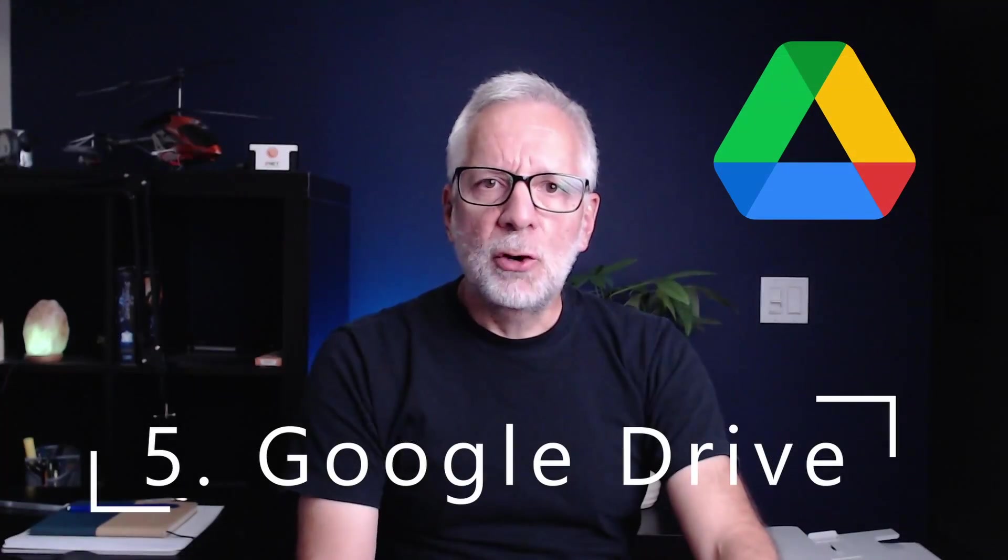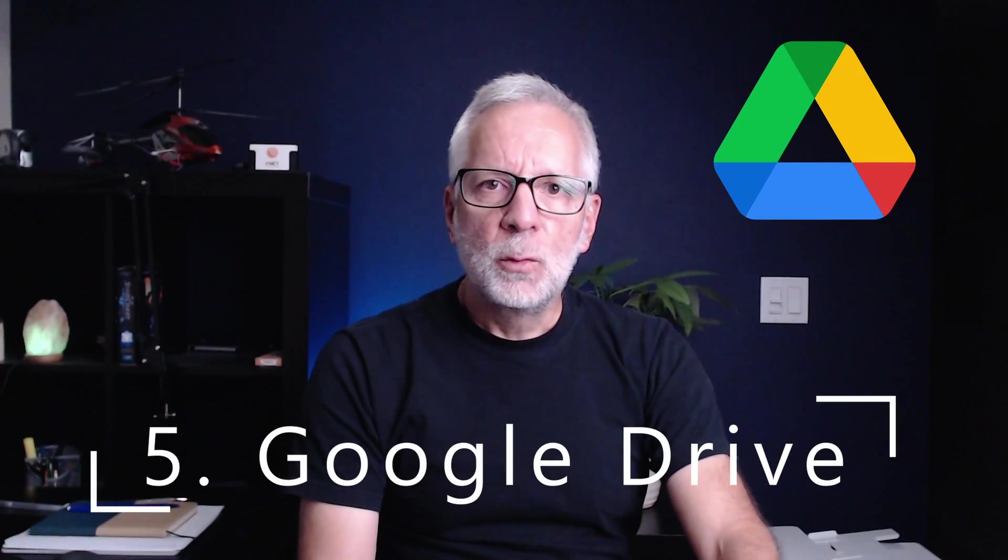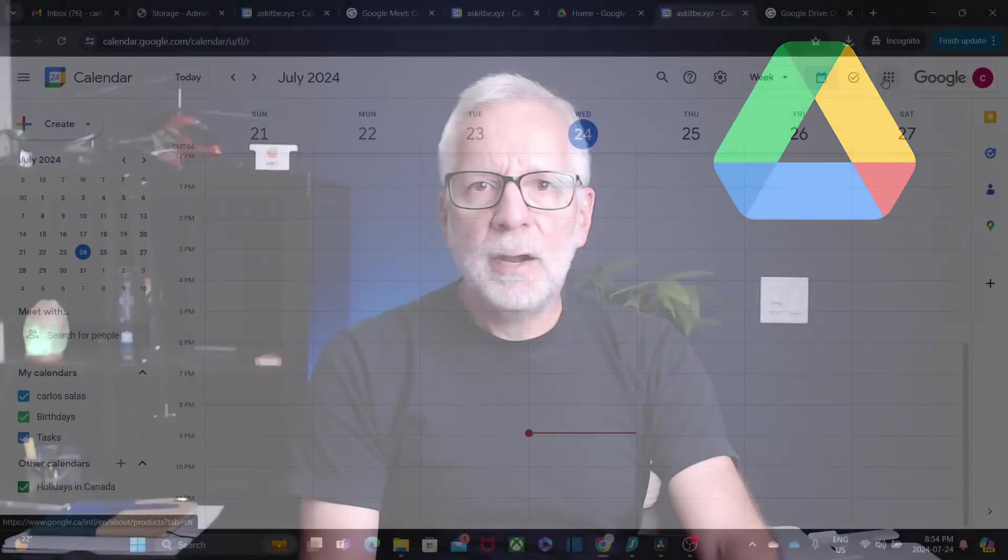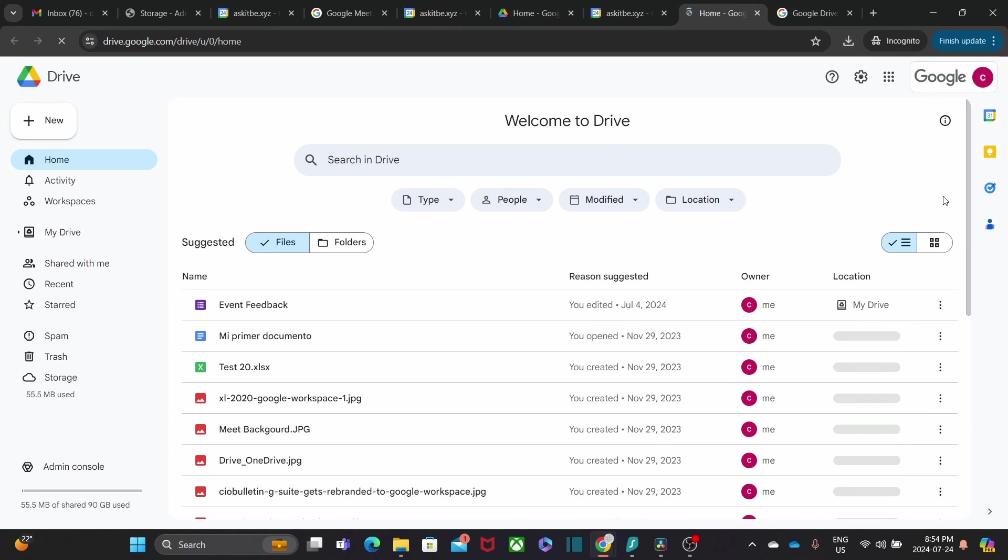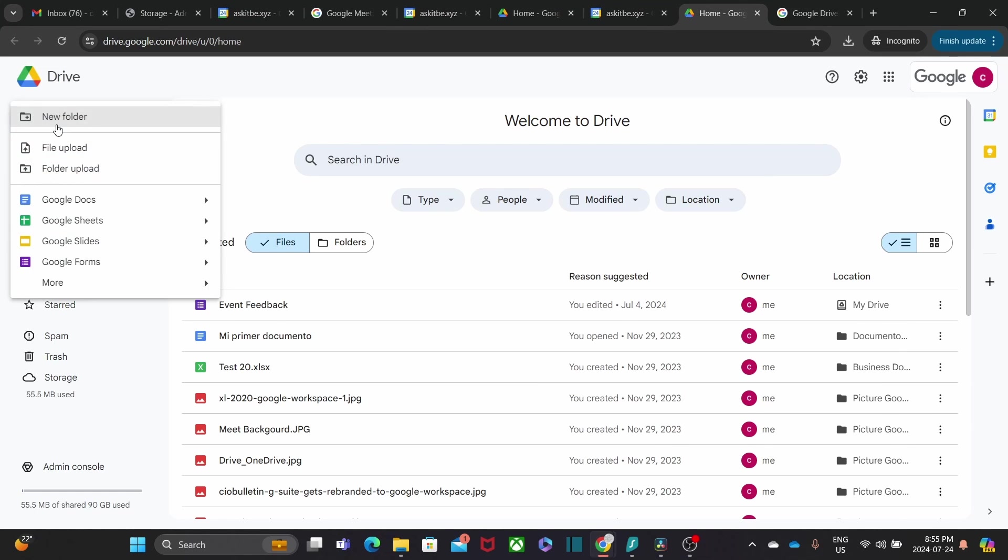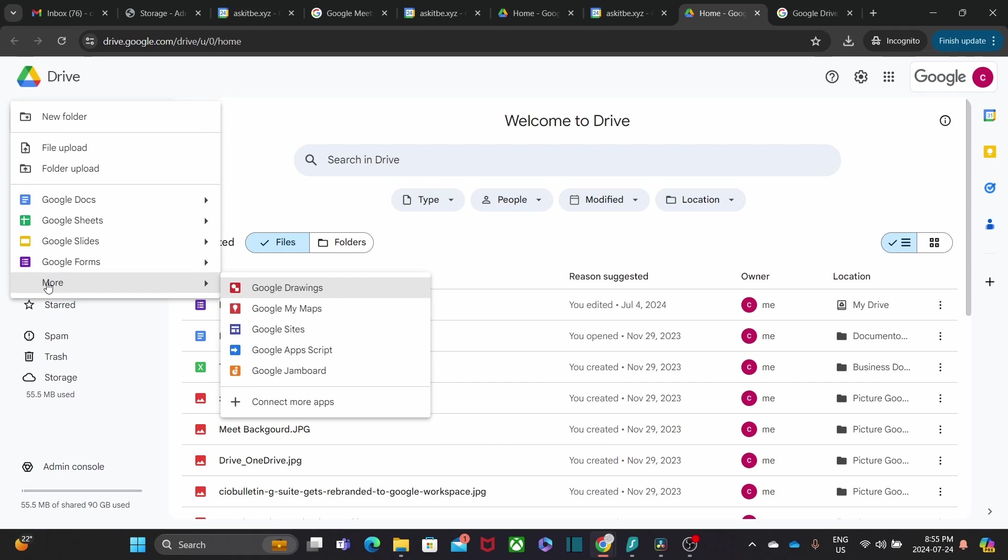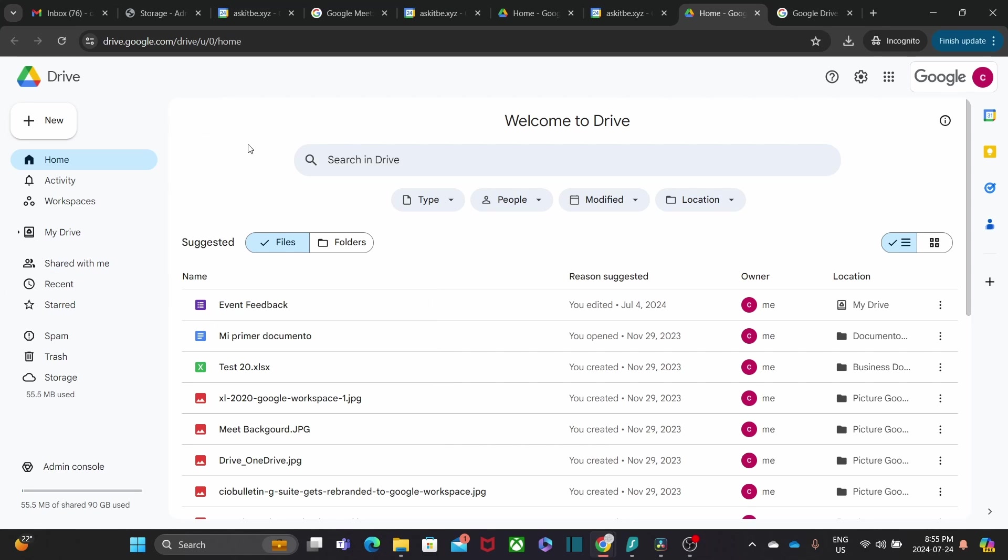Google Drive is your cloud storage solution. With Drive, you can store, share, and collaborate on files from any device. If you are using Google Workspace standard licenses, you also get shared Drive, which are perfect for team projects. Everyone in the team has access to the same files, ensuring everyone is on the same page.